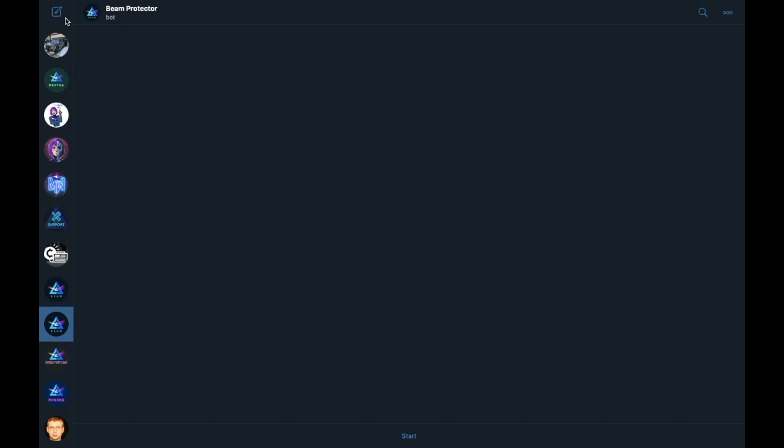First, I'm going to show you how to use the bots which exist within the official Beam Community channels on Telegram, and then I'll go on explaining how to add a Beam Bot to your own Telegram groups.